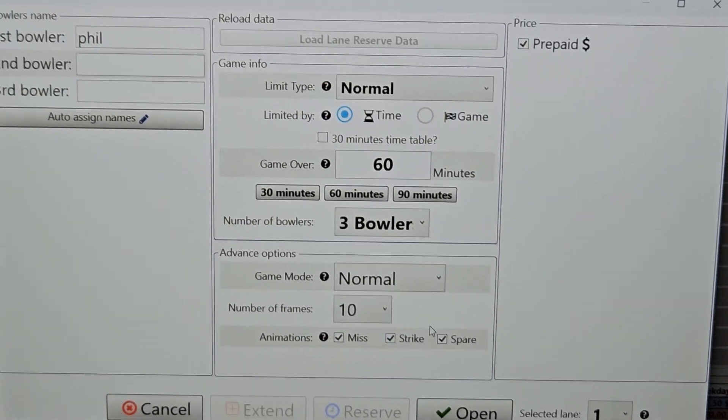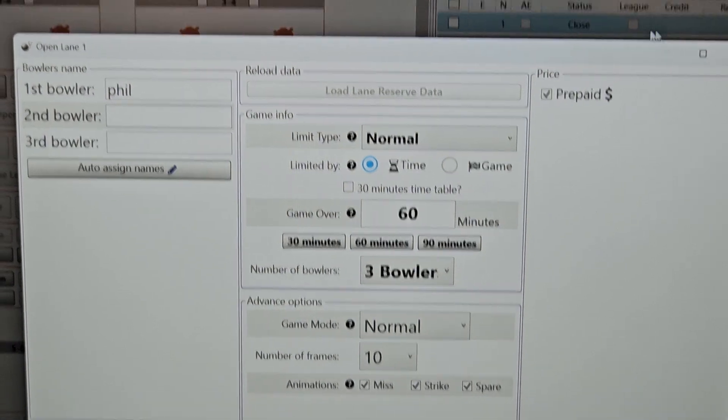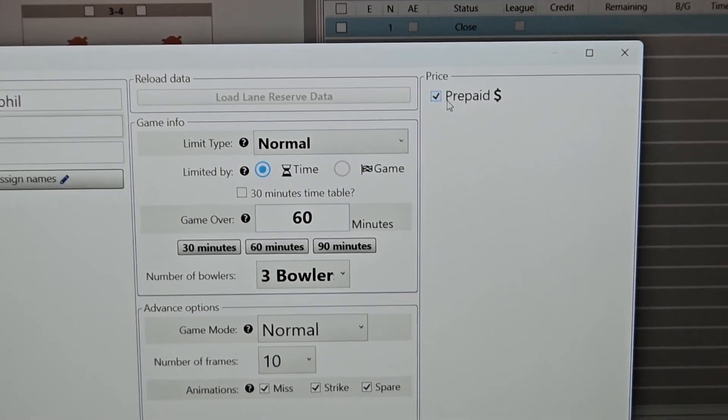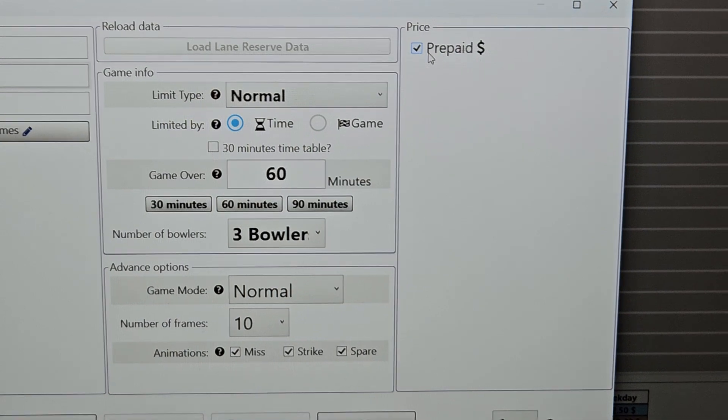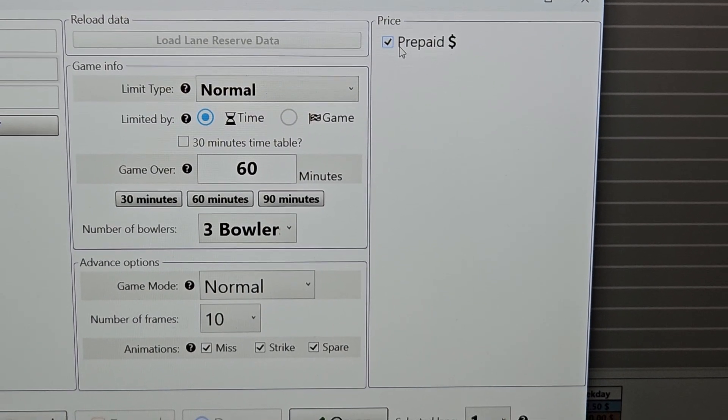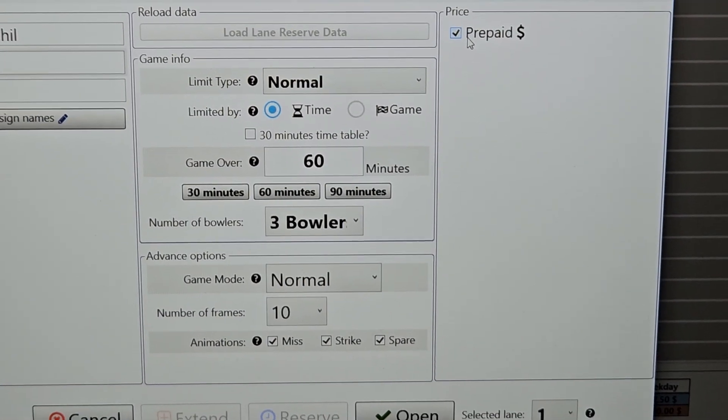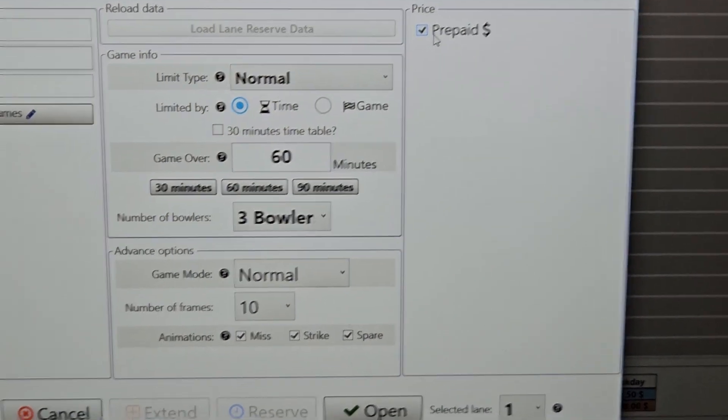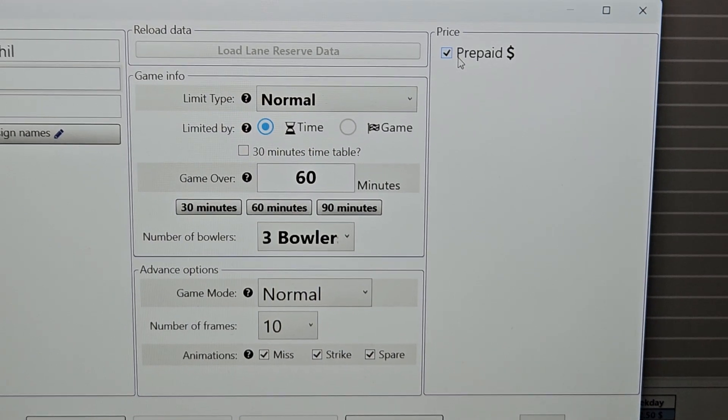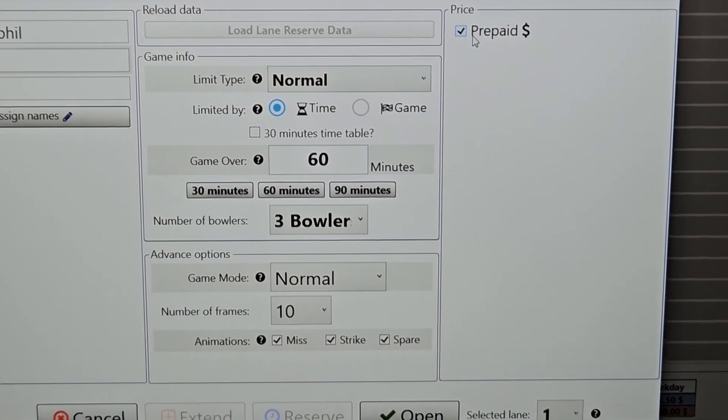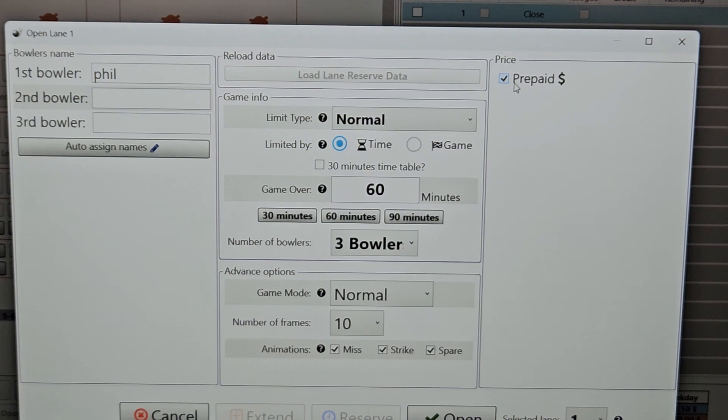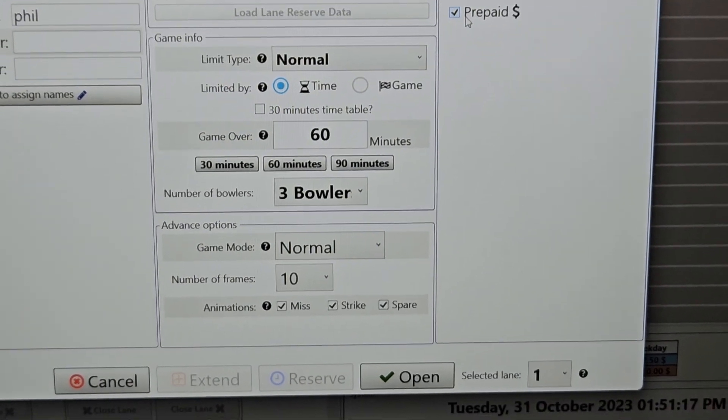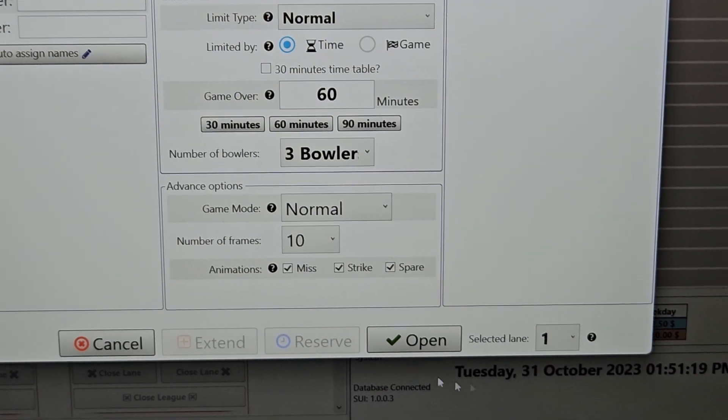At this point in time, we're all configured here. We have prepaid set. So what that is is that if you have a center where, say it's a family fun center where they might buy a ticket to use on different amusements within the center, they're not necessarily going to walk up and pay for bowling on its own, then you could have this set for prepaid. Your desk person would just go in, configure the screen as you see it here, and then because everything is prepaid set, it would just open the lane when they hit open.